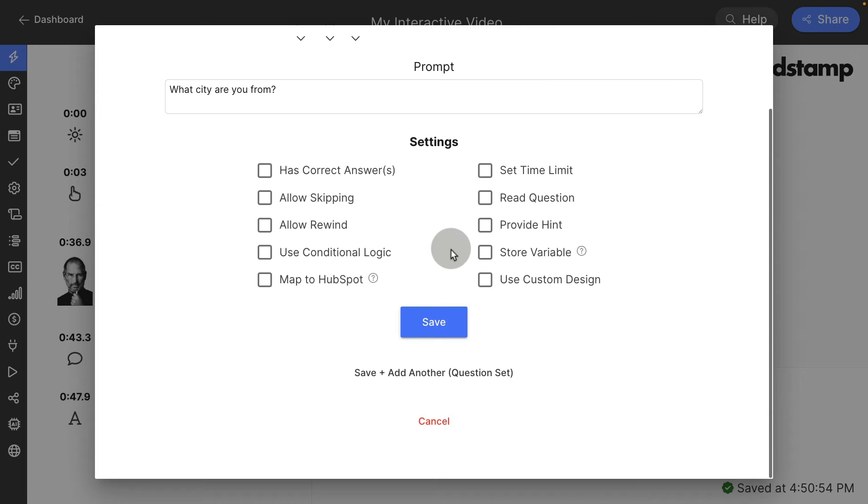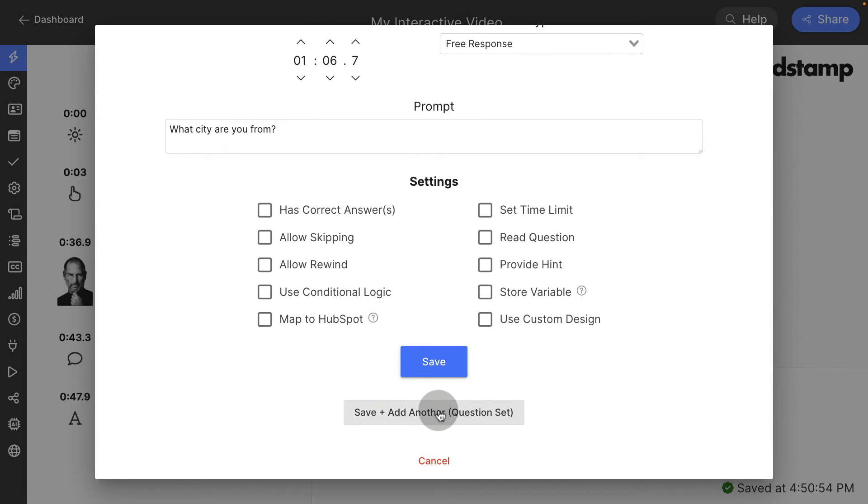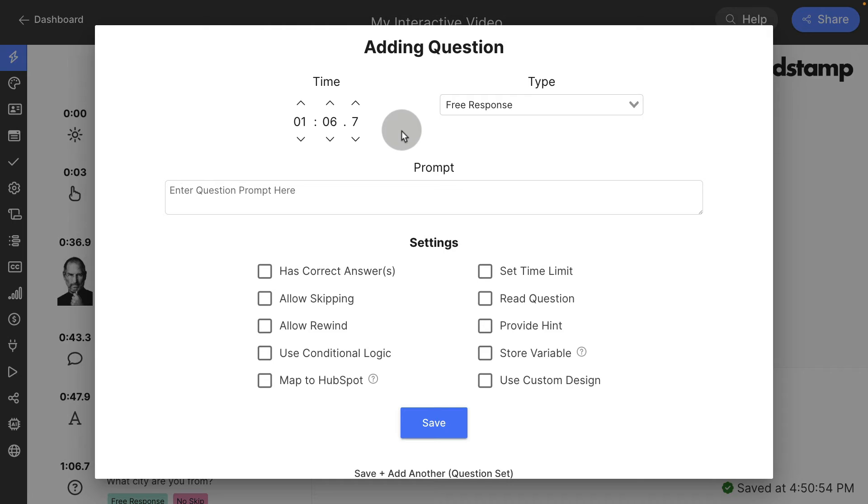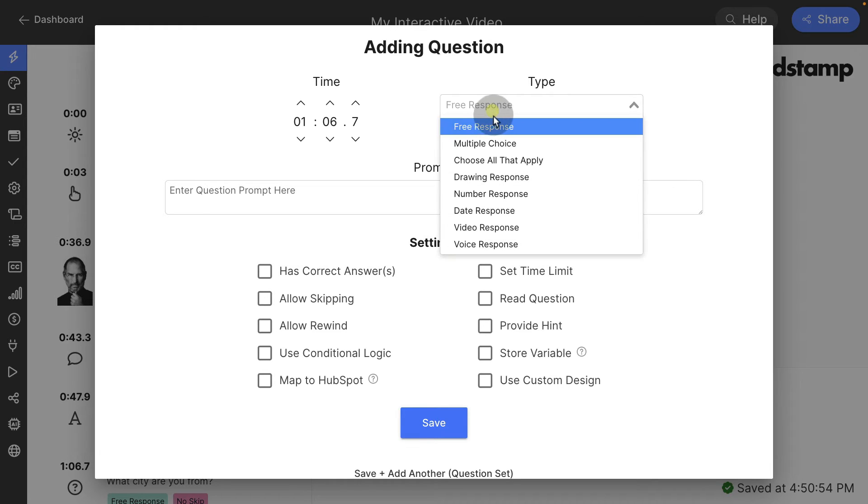Let's go ahead and just leave this as it is for right now. We're going to press save and add another. What save and add another does is create another question set. Question set is going to be a set of questions all at one time without the video pausing and resuming. So after they answer that first question,